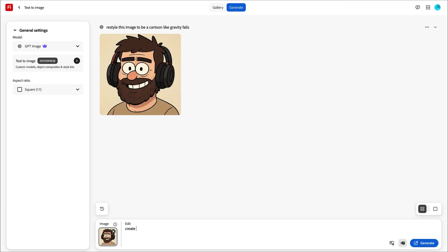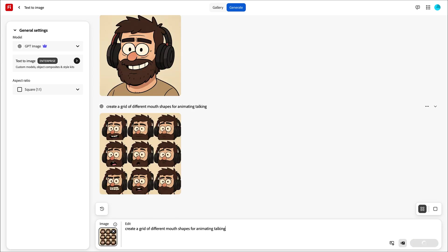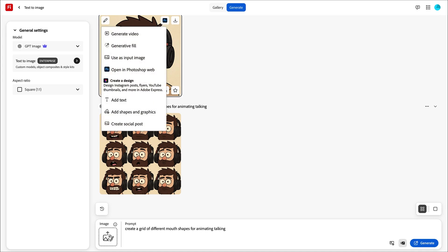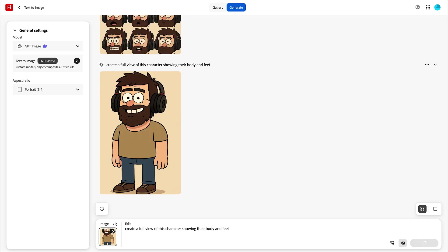Next I asked it to create a grid of different mouth shapes for that character so I can use them to create an animated puppet. After downloading the images I then used the original image it generated and asked it to do the full character's body just so I can use that to animate as well.